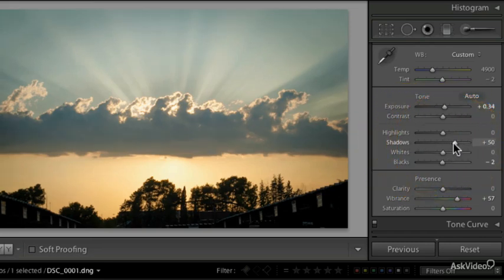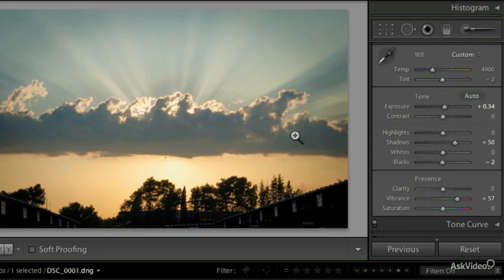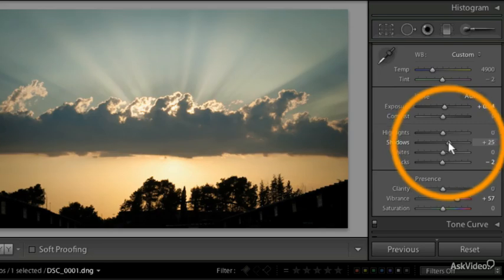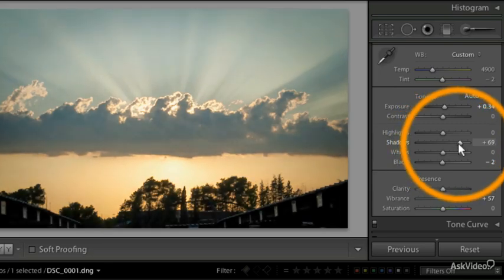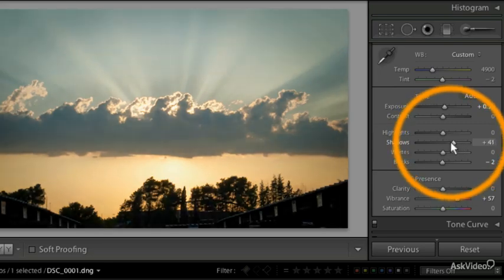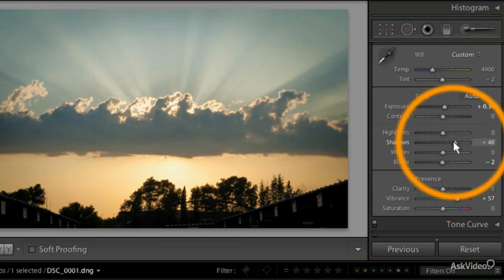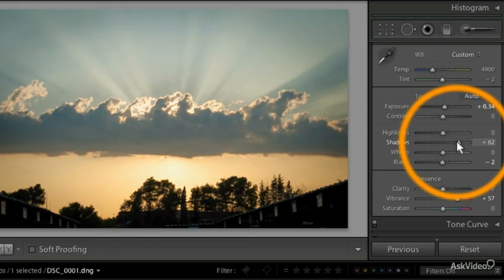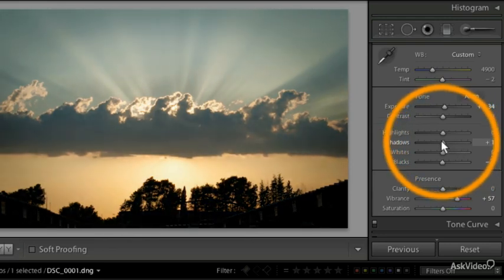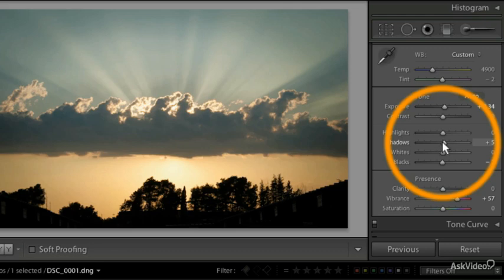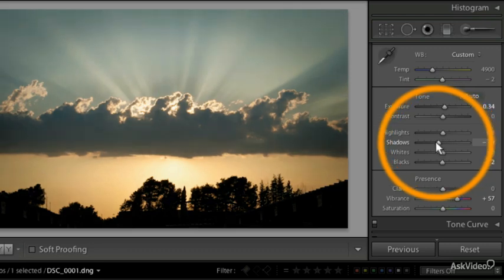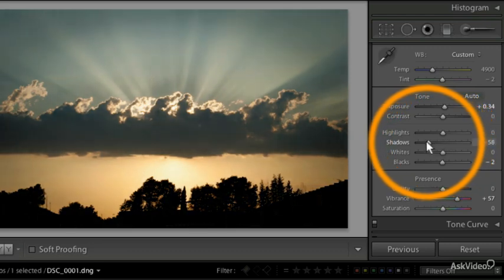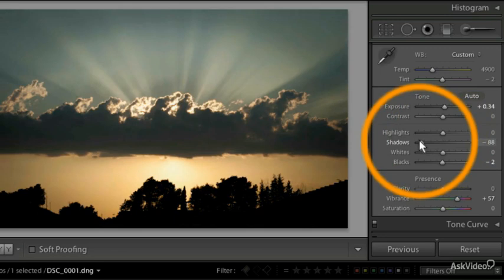The only problem with the shadows slider is that we're going to lose a bit of contrast in the image. Let me show you before and after. By adding some details even on the clouds we can see more details, but we lose a little bit of the whole atmosphere in the photograph. Now let's see what happens if I move the shadows all the way to the left.